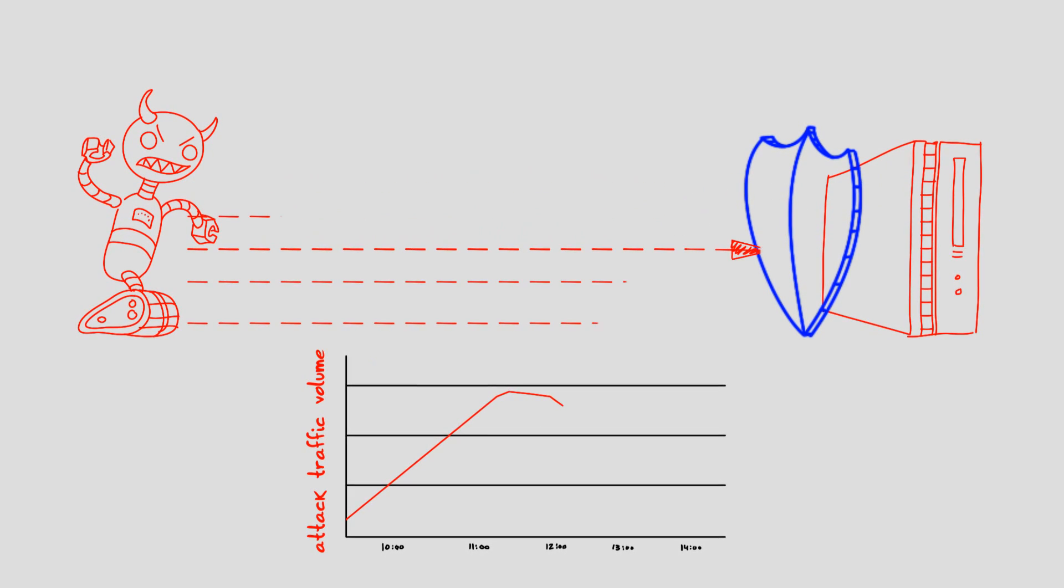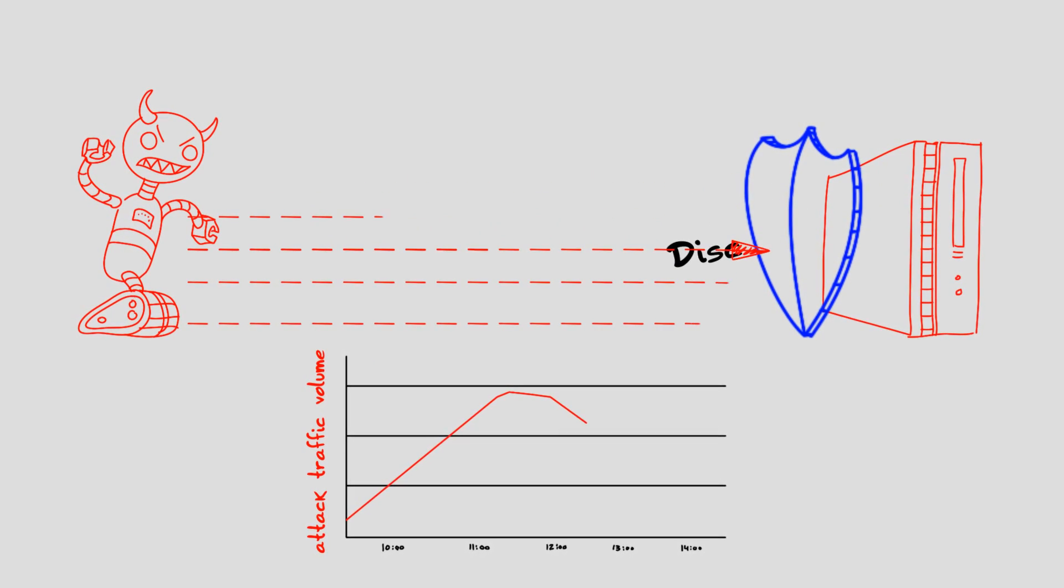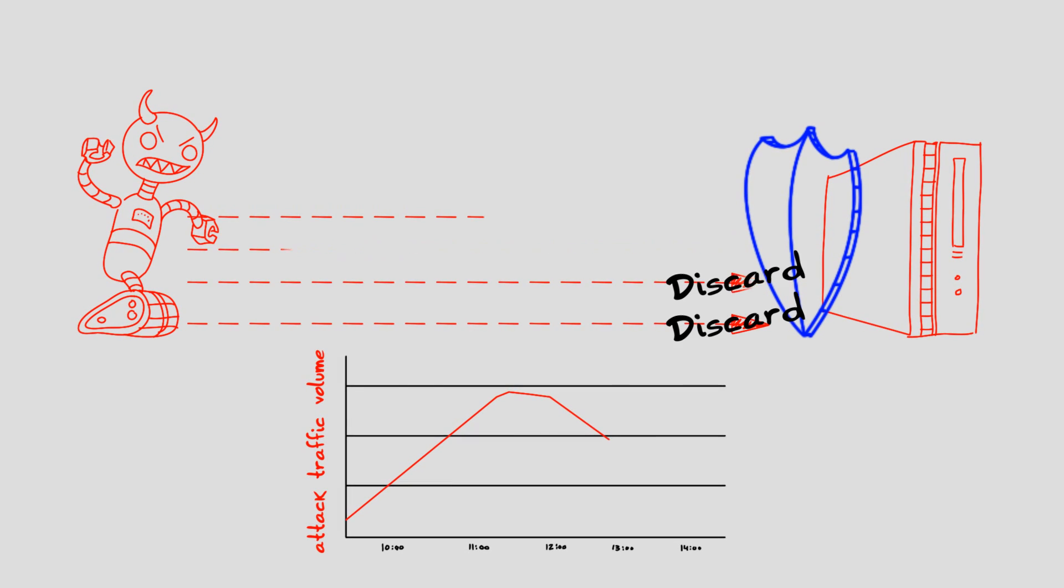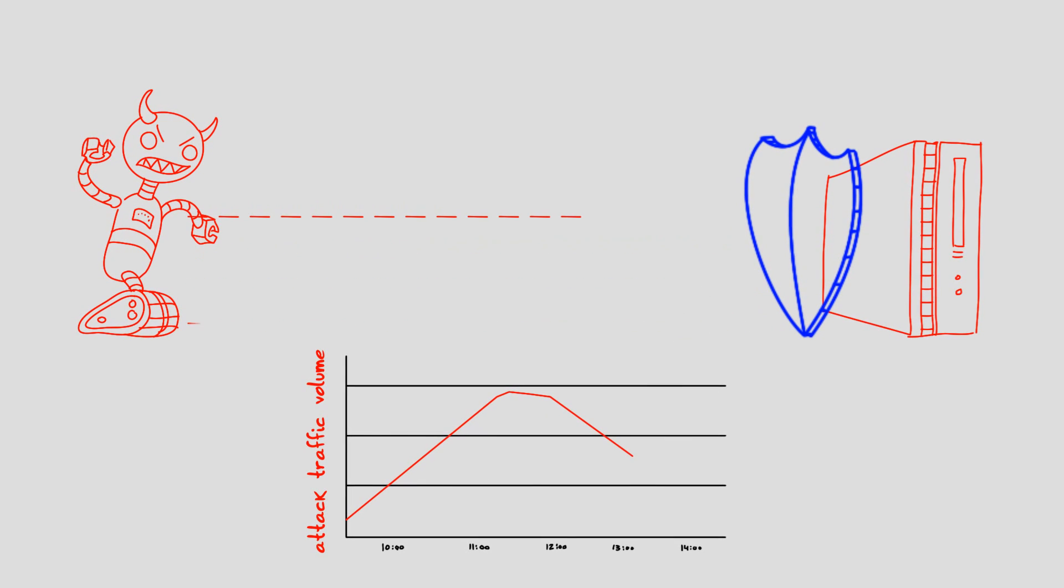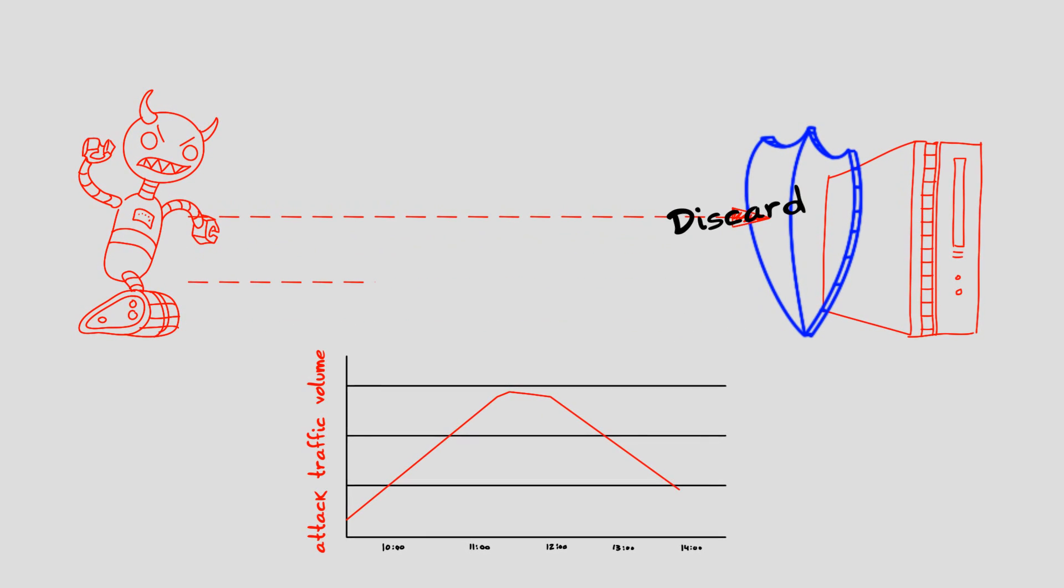This prevents the tool from opening new connections and hence reducing the overall attack traffic. More sophisticated counteractions stop the attack traffic completely.